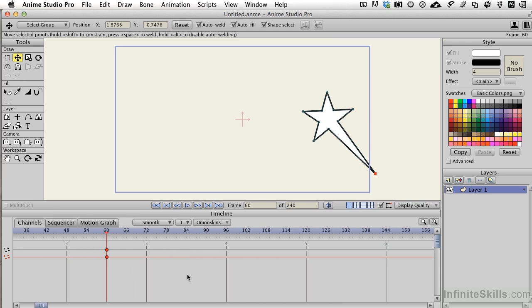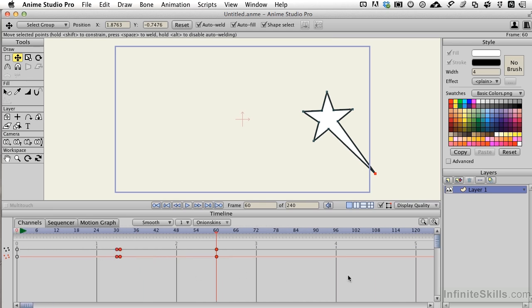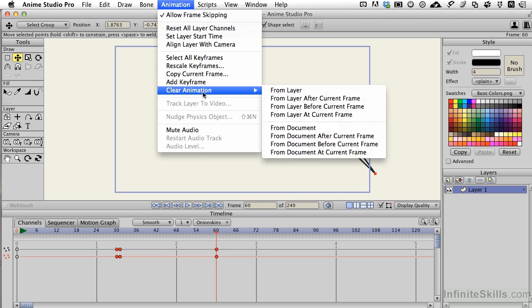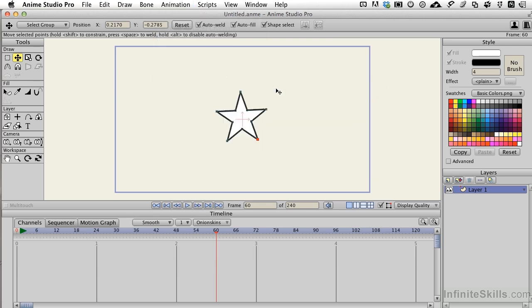In longer animations you'll actually have a whole bunch of keyframes moving all the way down or they're very deep this way because we have multiple items being animated. You can come up to the animation, clear animation, and in this case from this layer. So I'll click that, everything has gone away.